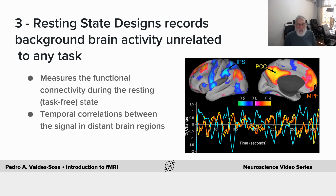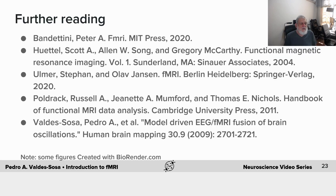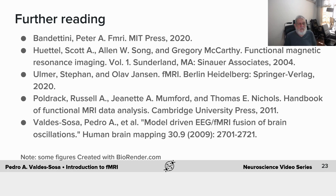So here we have the three basic paradigms. For further reading, here are some references of interesting textbooks, and you can see about modeling in the last one, which is work from our own group. Thank you for your attention.